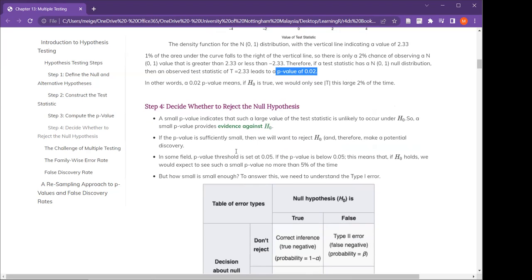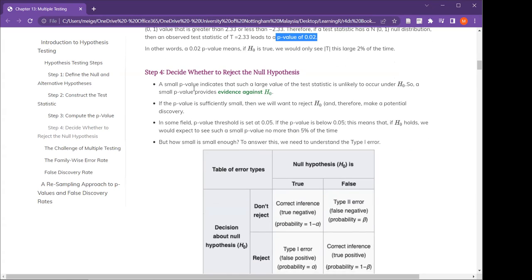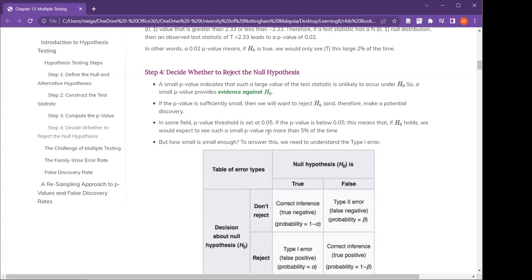The final step is to decide whether to reject the null hypothesis or not. We shouldn't say 'accept the alternative hypothesis'; rather we should say we reject the null or we fail to reject the null. Small p-values mean evidence against the null. In my field, the p-value threshold is always set at 0.05, though medical fields have more stringent criteria. When you have a more stringent p-value, it makes it harder to reject the null. To understand p-values, we need to think about type 1 and type 2 errors.